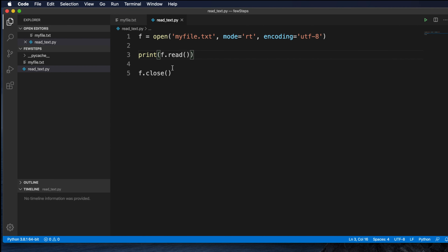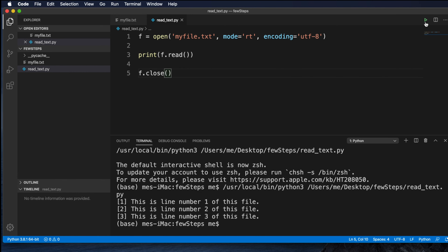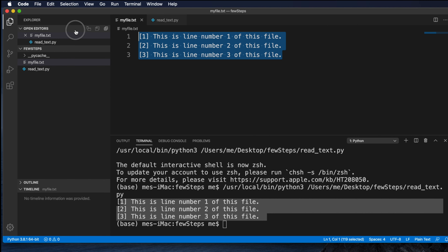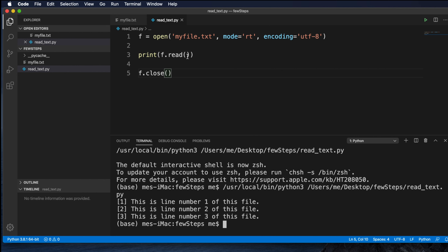Now if we run the application it will show the contents of the file in the terminal. We can right-click and choose 'Run Python file in terminal', or press the run arrow. It is showing that it is able to read the whole file — we have three lines here in the terminal, and the file also has three lines. We didn't mention any argument in the read() method, so it read the whole file.